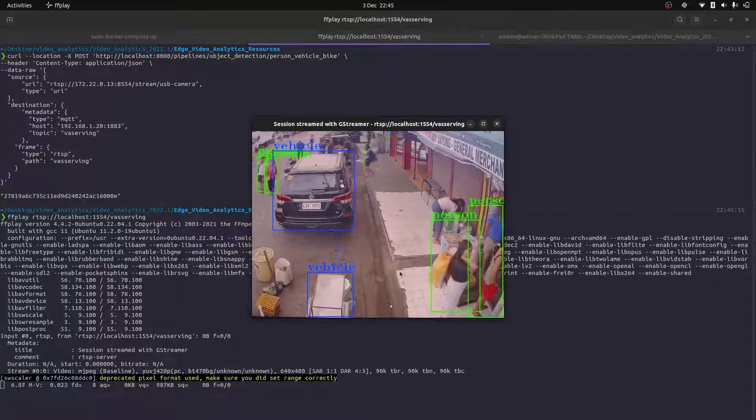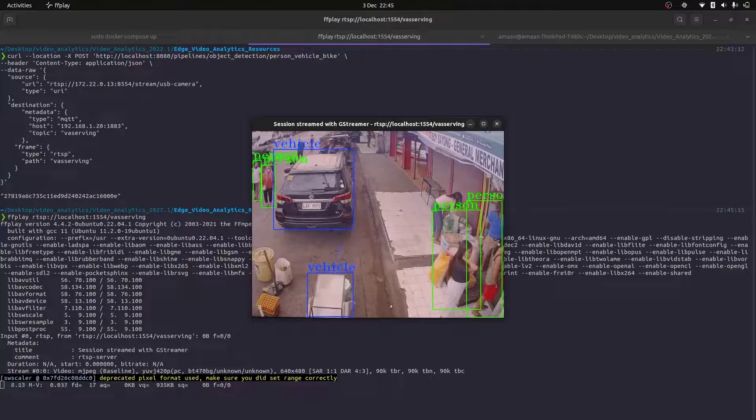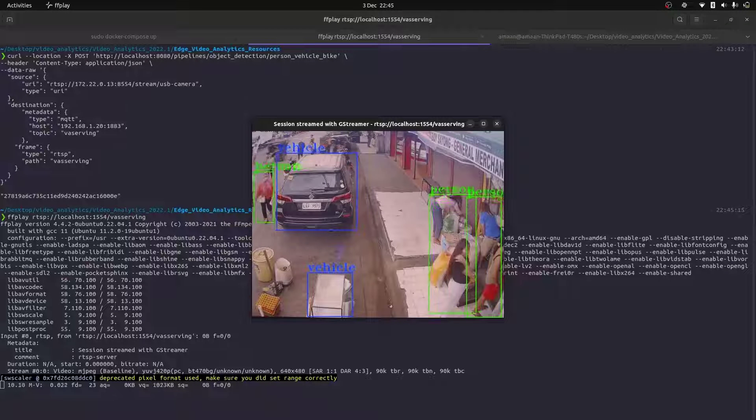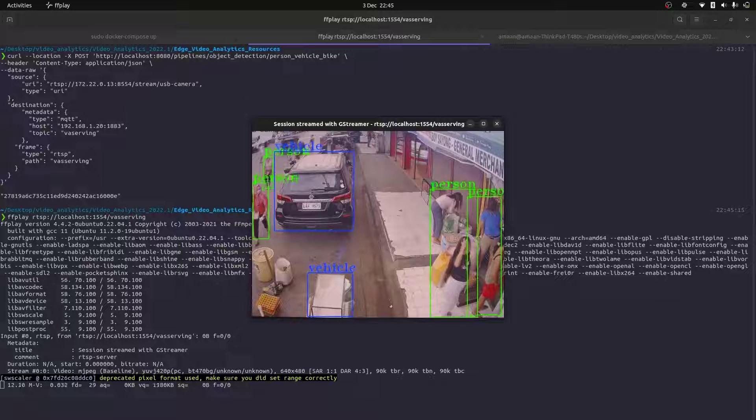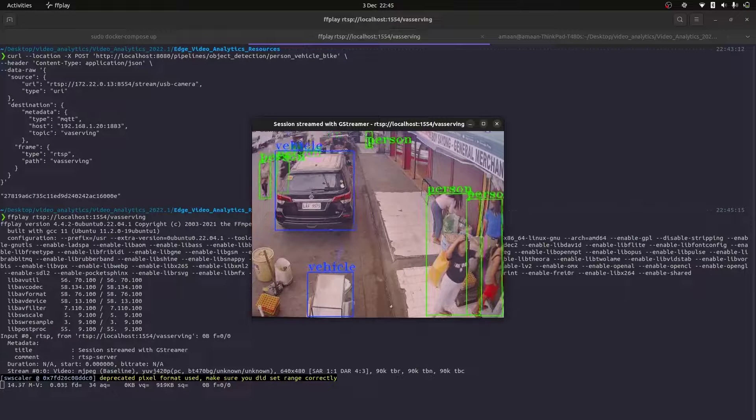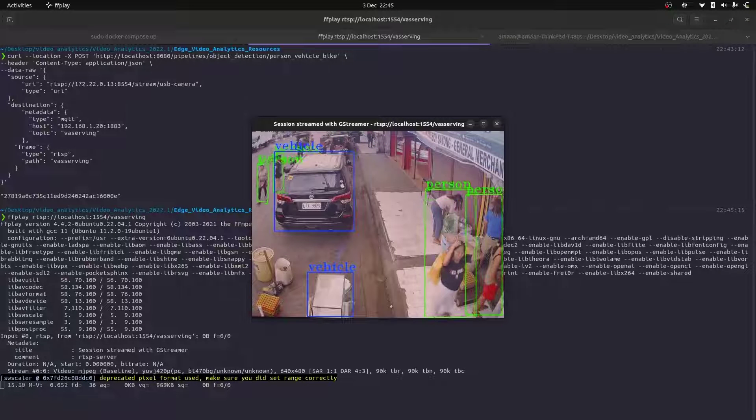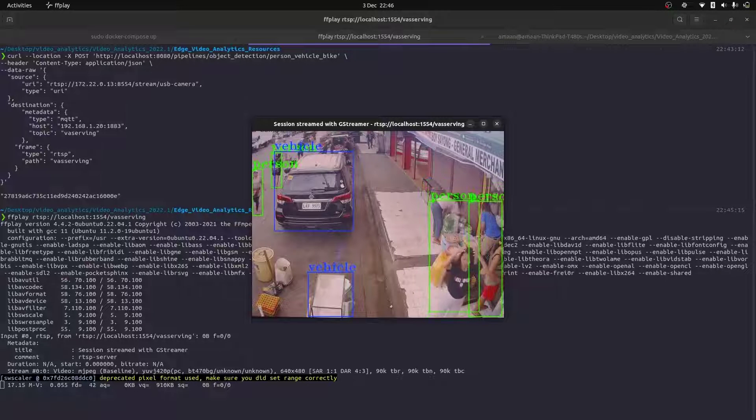And here we go. We have real-time video inferencing happening on our webcam stream that is being served from EdgeX to our microservice and back to us.